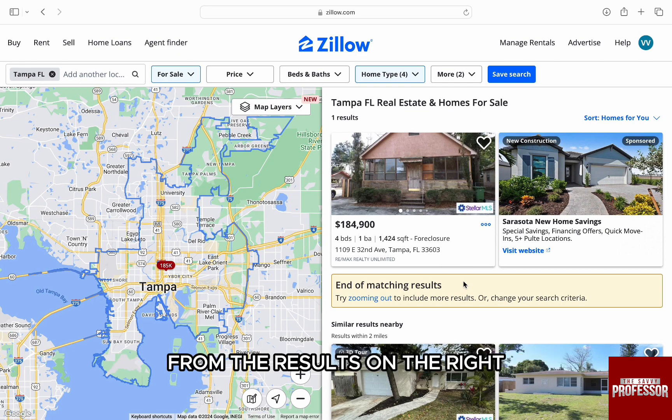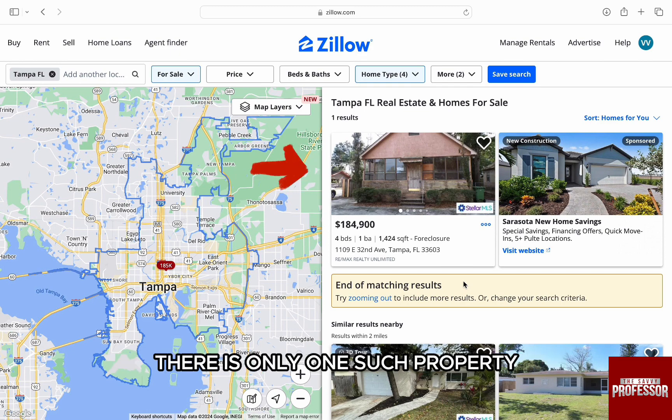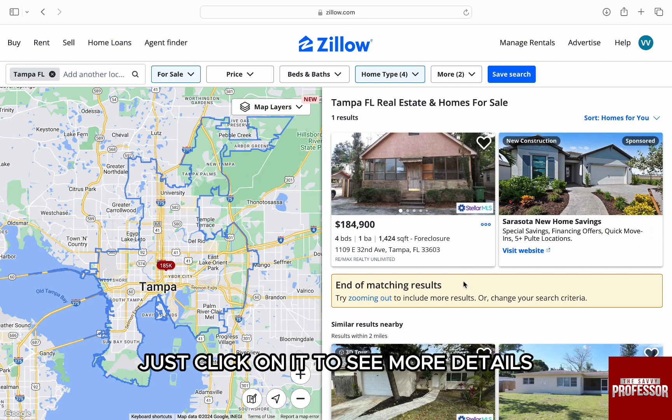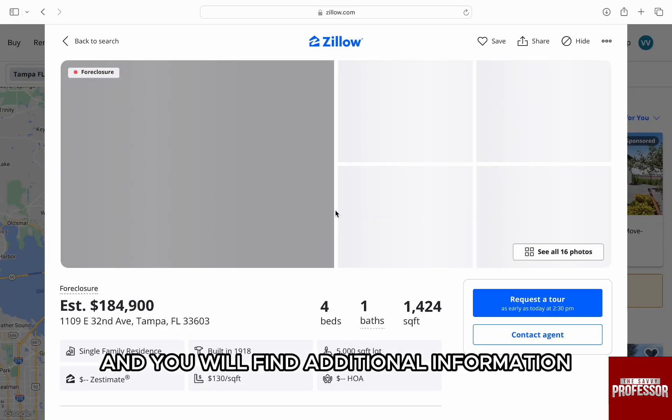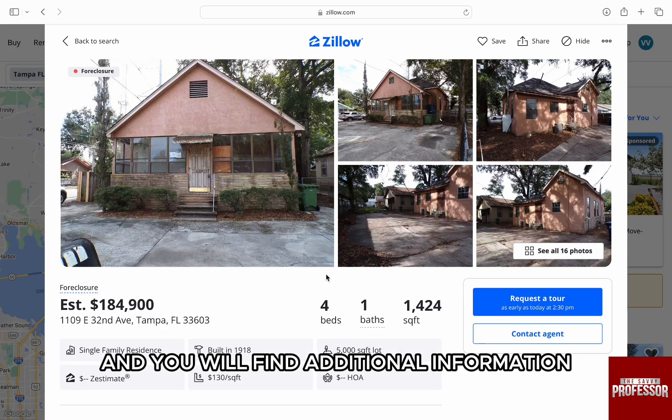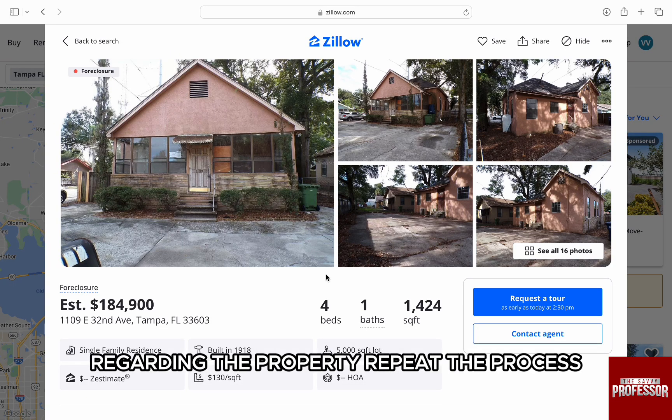From the results on the right, there is one such property. Just click on it to see more details, and you will find additional information regarding the property.